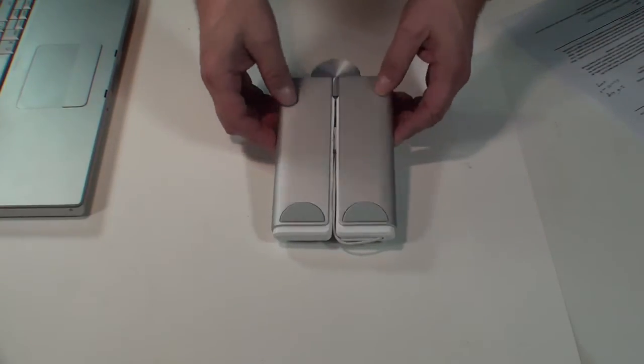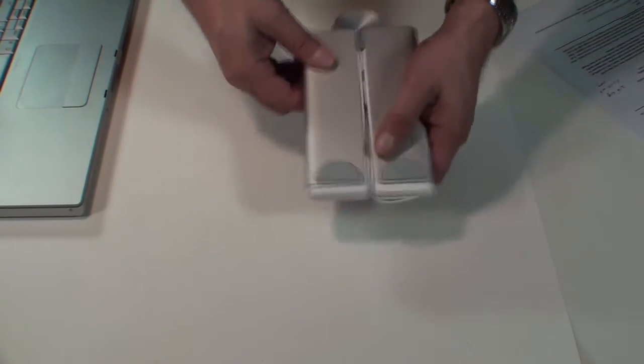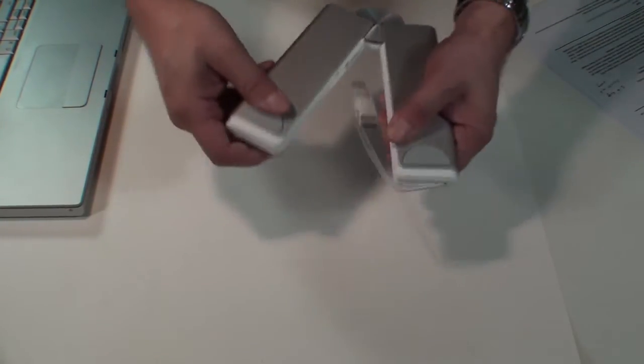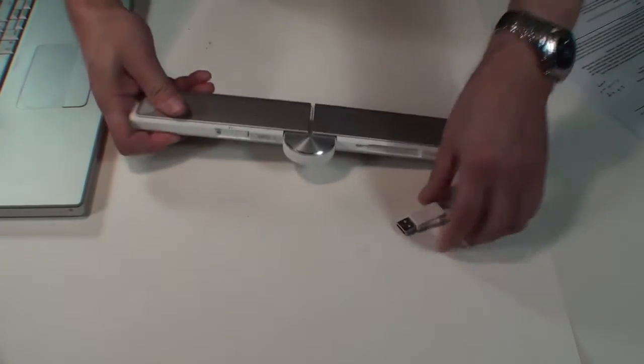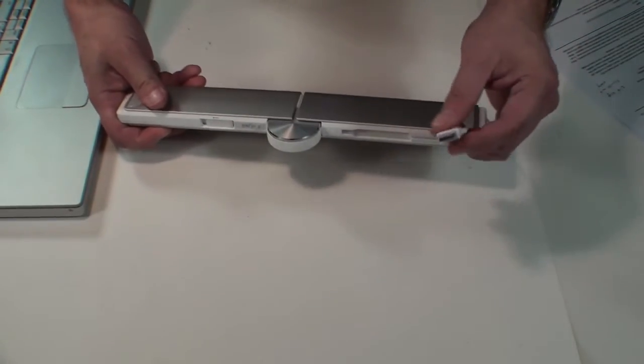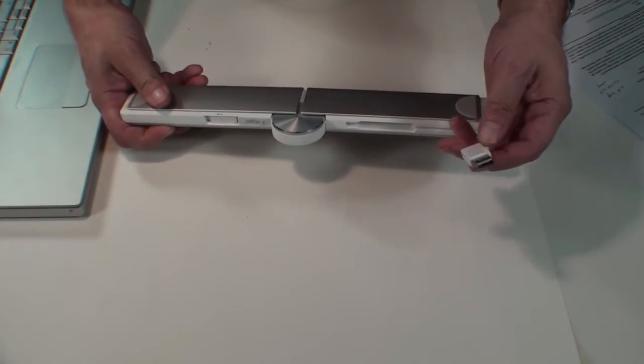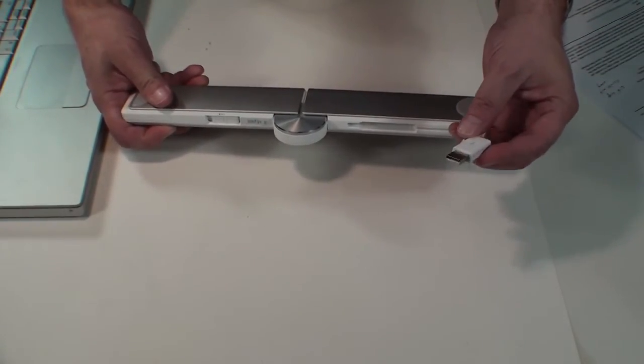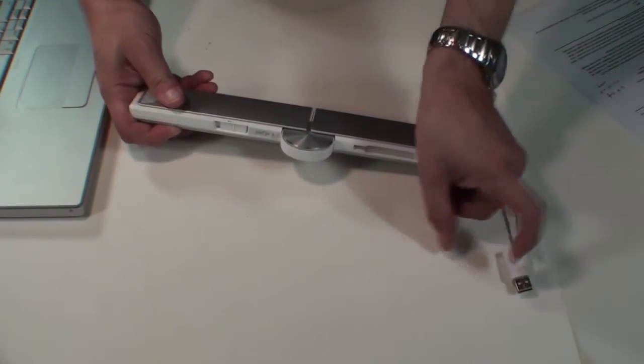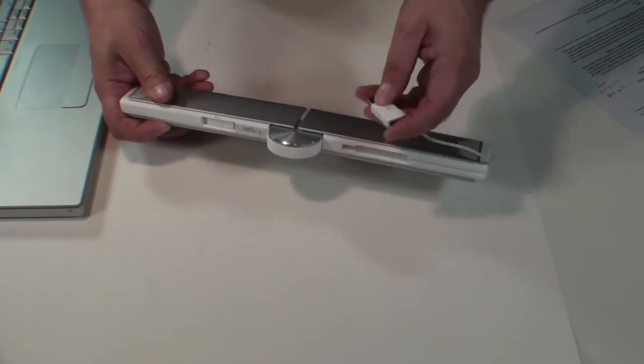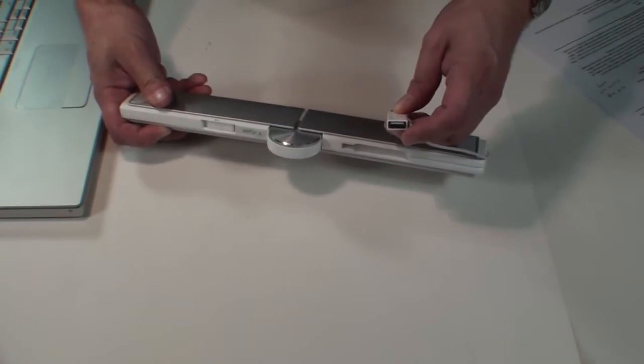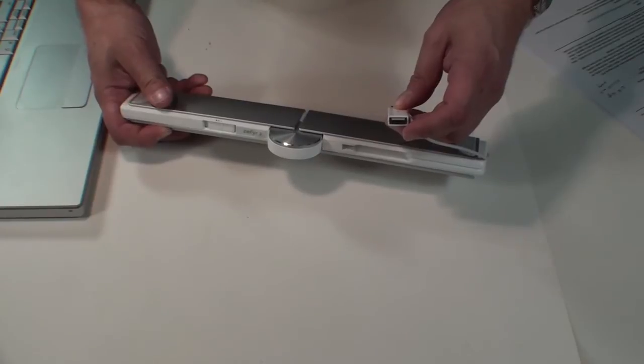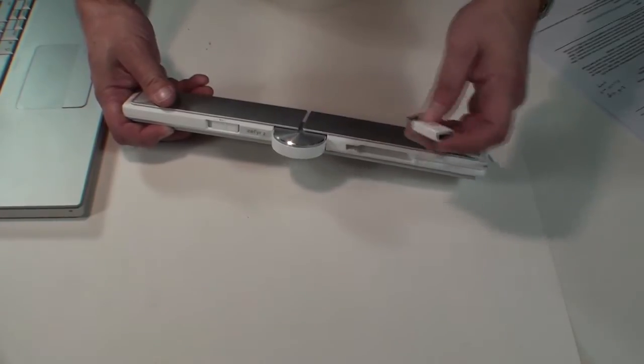So this is the Zephyr 2 in its travel form. It actually opens up. It runs off of your MacBook's USB port, gets its power, and also has a pass-through on the USB, so you're not dedicating the port just to operating this.